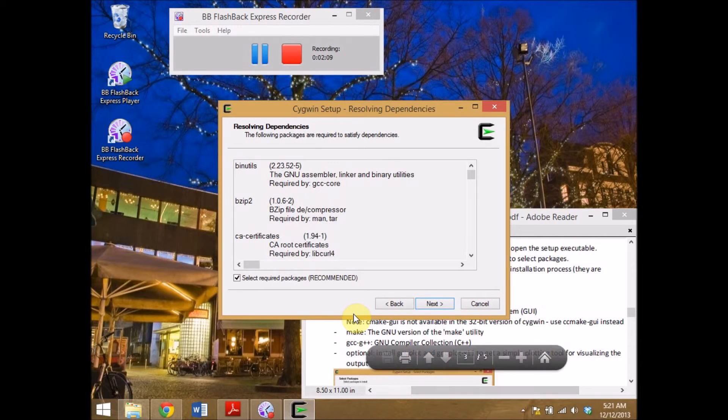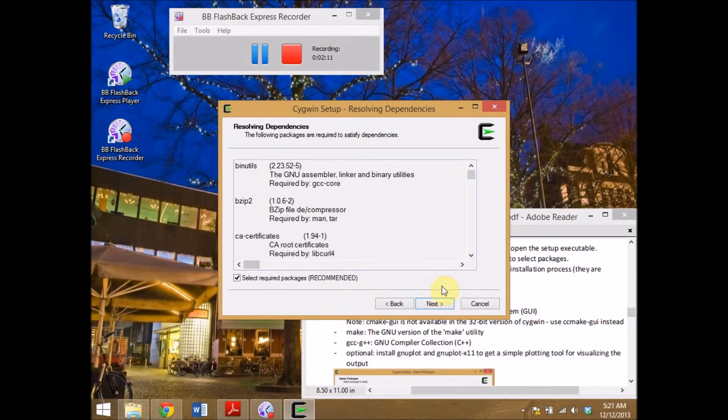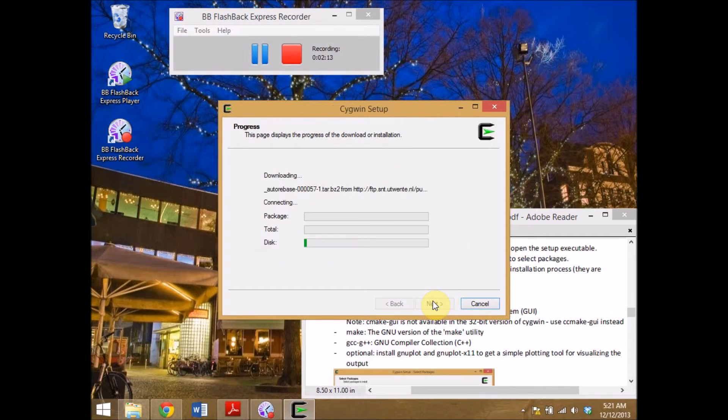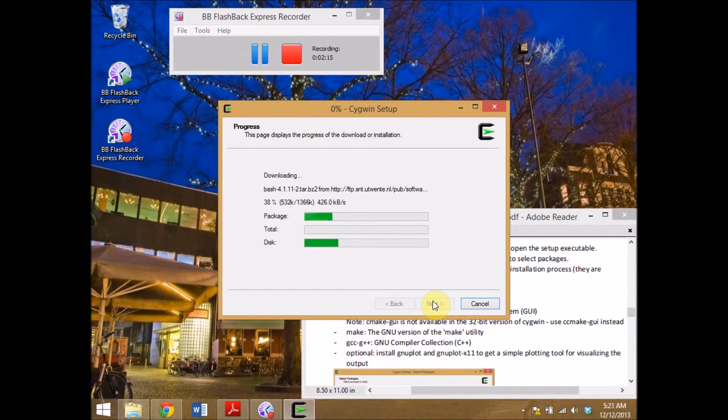It asks me what I want to install. If I am happy with the selection I click next. This will now take a short while.